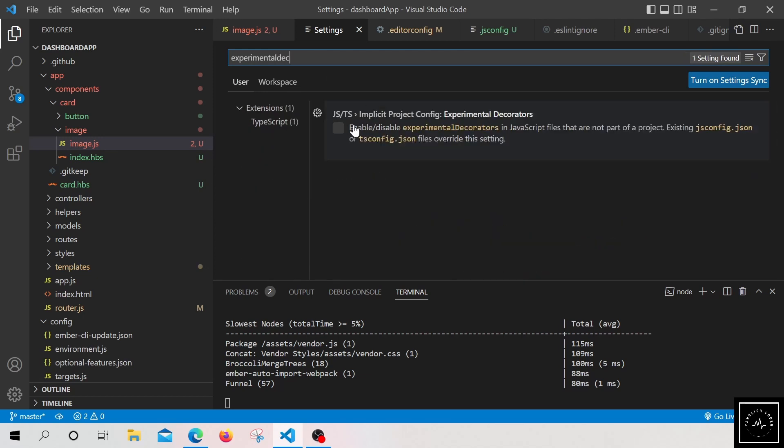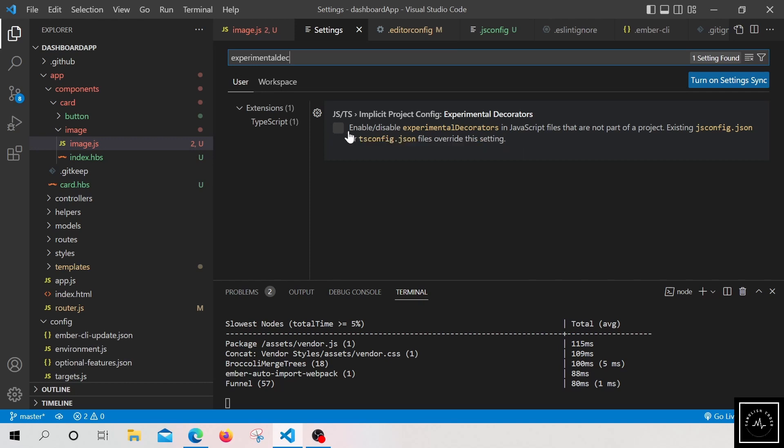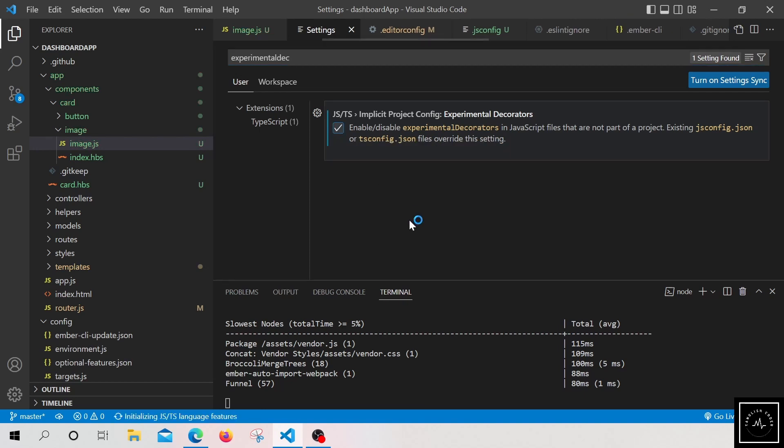So you will find this checkbox option, which will be disabled by default. So let us check it and make it enabled. So that's it.